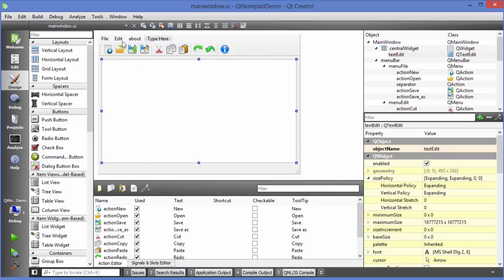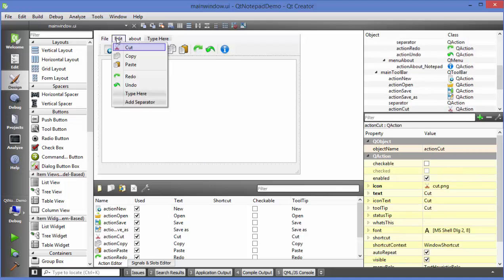In the menu here in the edit menu I have cut, copy, paste and then redo and undo. Now for example I want to add one more menu item here which is for selecting the font. So how I can do this.